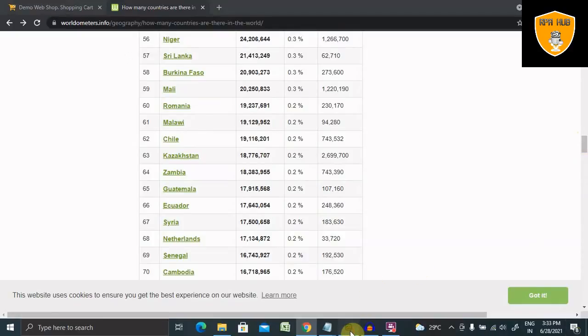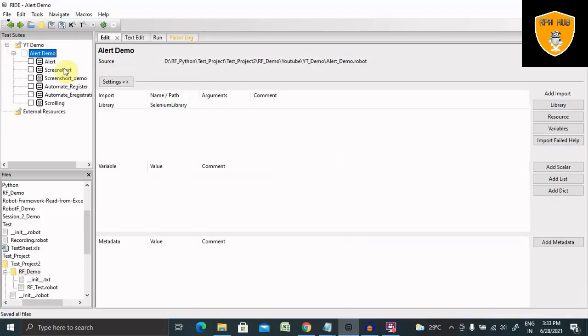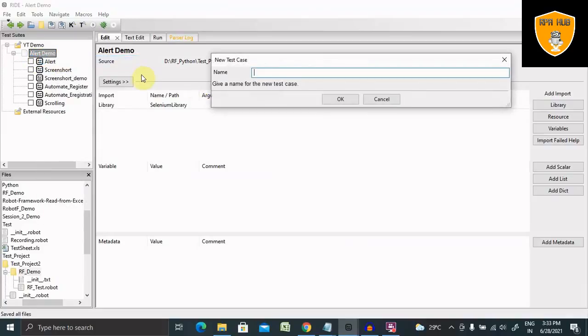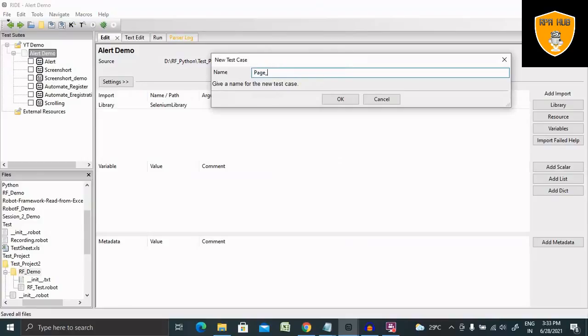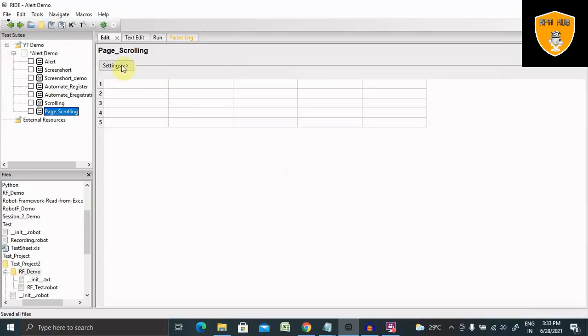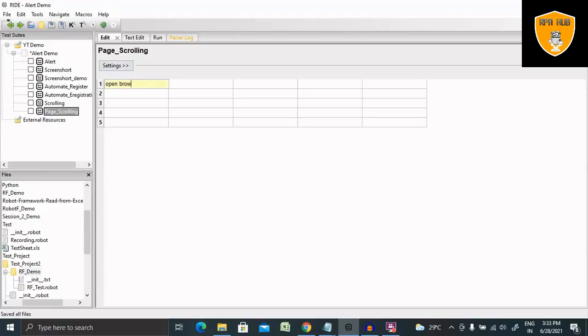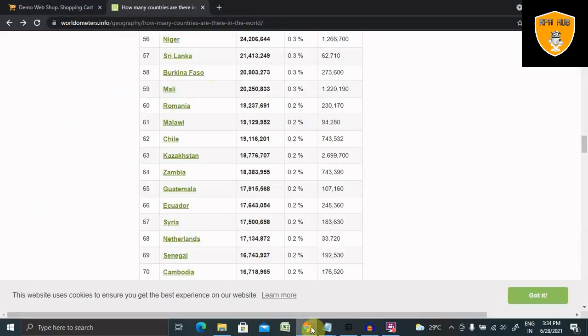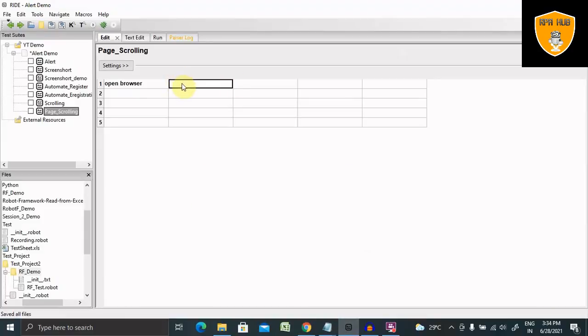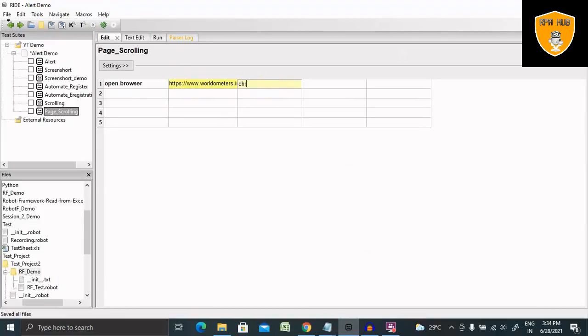Here I'm going to create one test case, its name is Page Scrolling. Now our test case is created. Again we have to use keyword Open Browser for opening the URL. Here I will provide the URL detail. I want to open this URL into Chrome, so I am giving here Chrome.